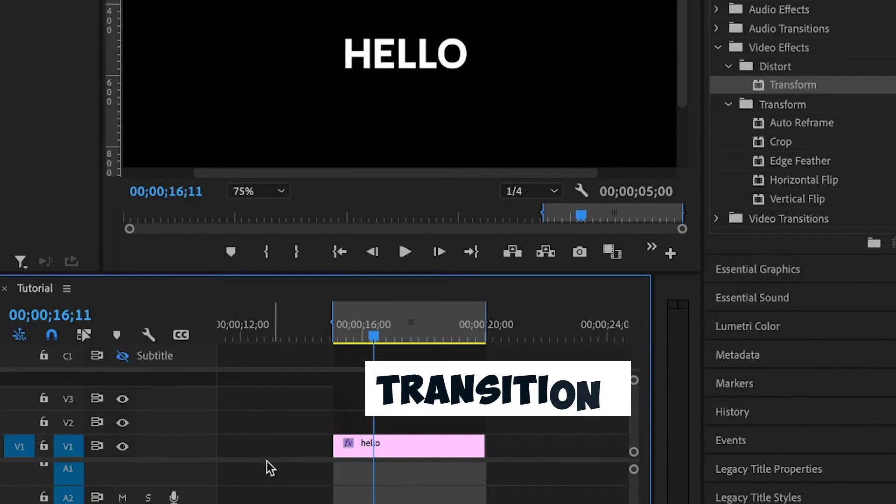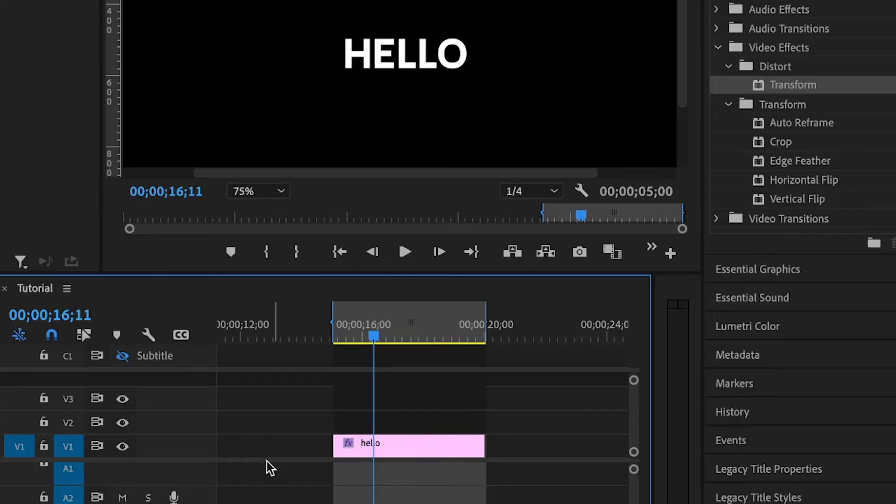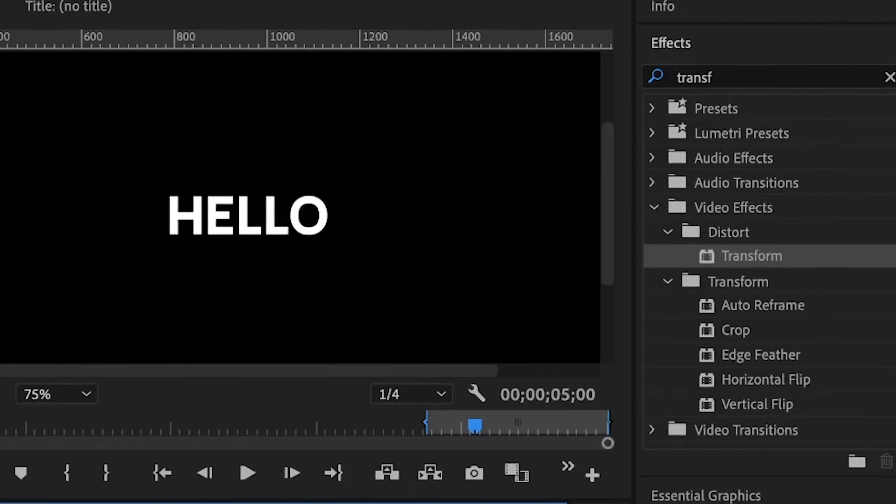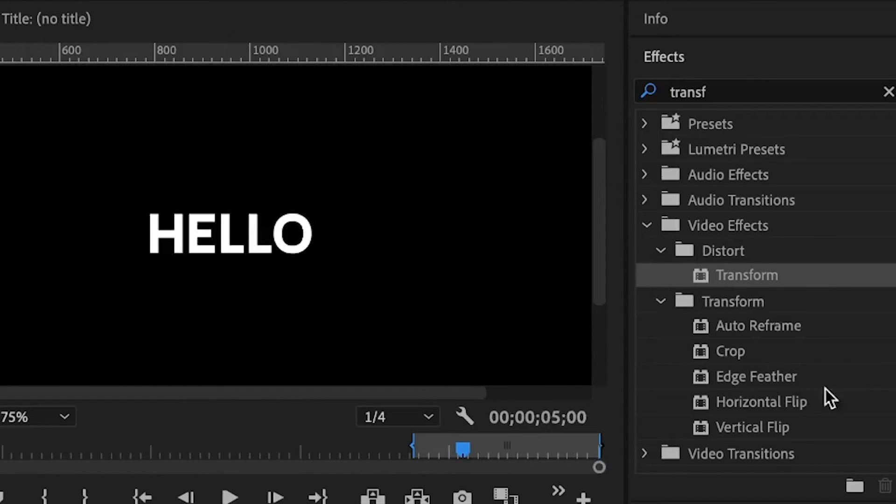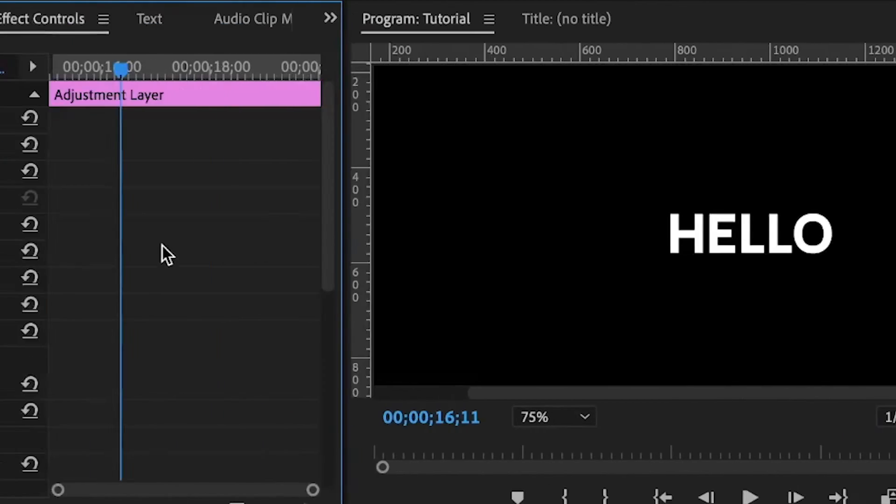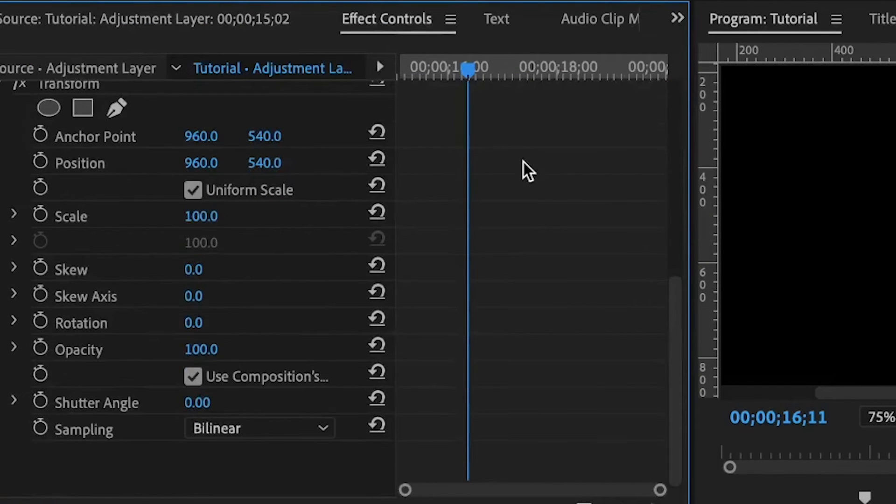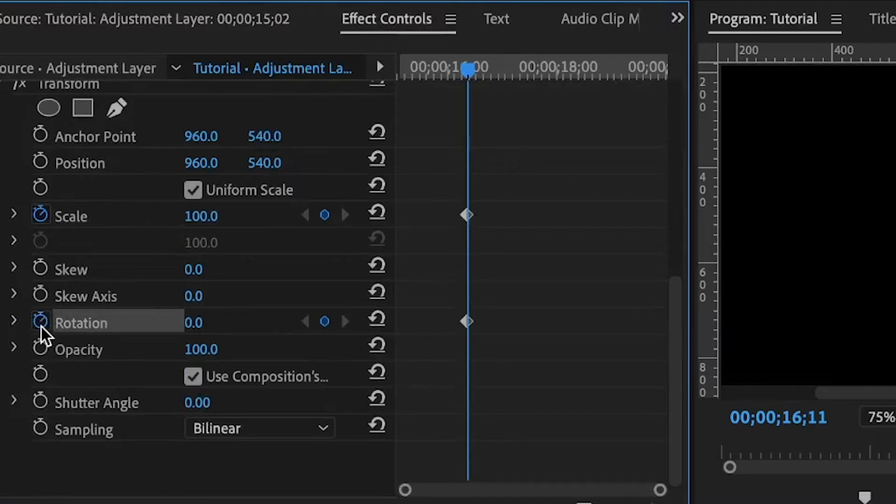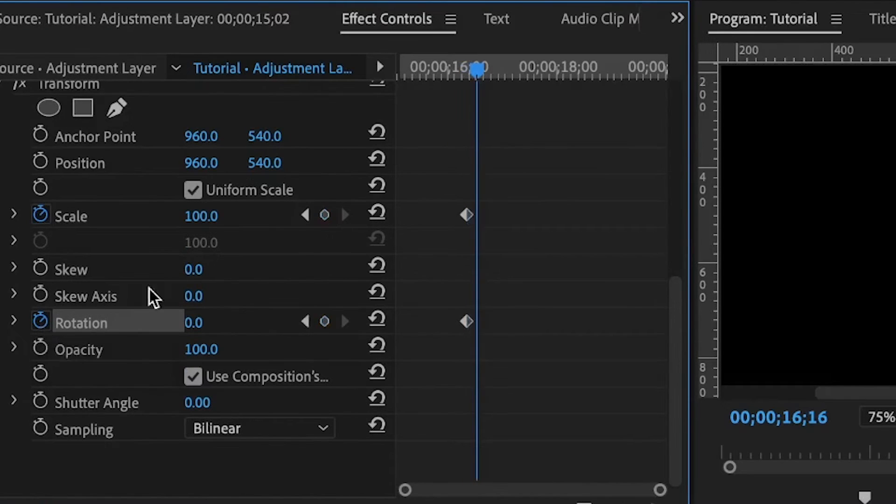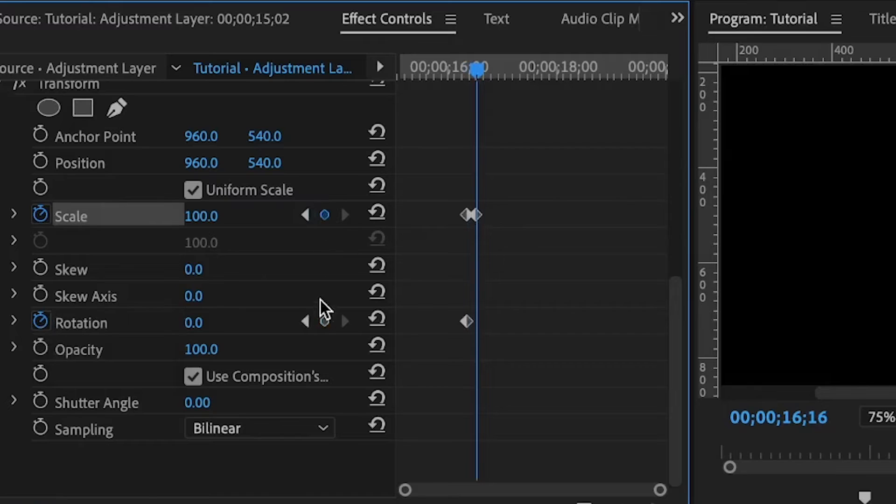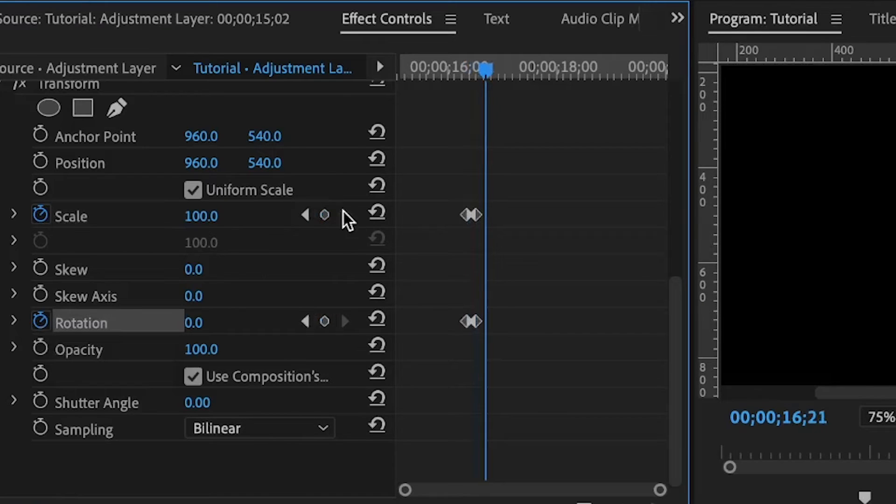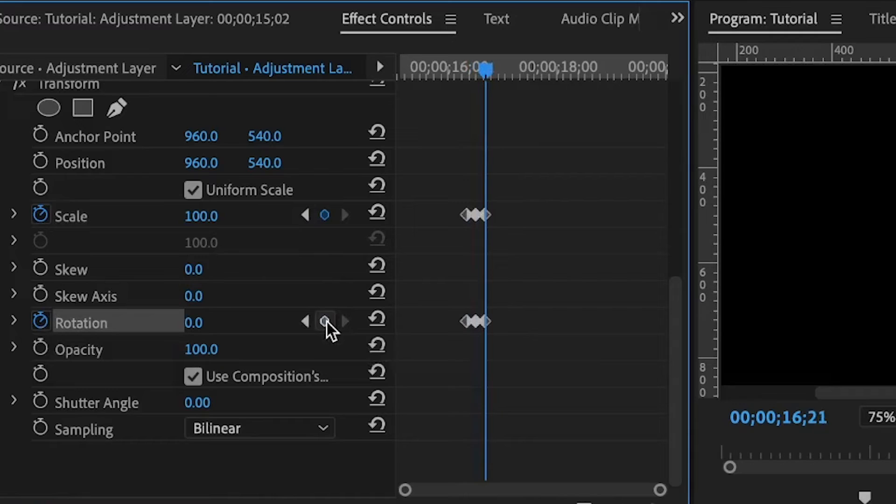Let's use the knowledge we have about the transform effect to create a transition. This time around, I'm going to add an adjustment layer. Selecting the adjustment layer, I'll double-click on the transform effect. Under the effects controls, I'll set the first keyframe for the scale and rotation. While holding the shift key, press the right arrow key once to move five frames ahead, set the second set of keyframes, and same thing to set the third set of keyframes.